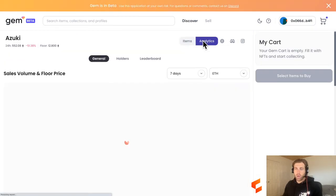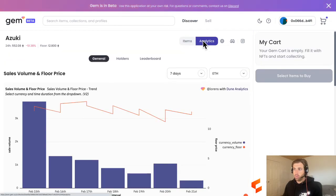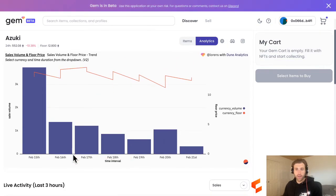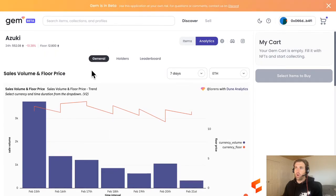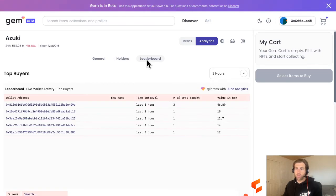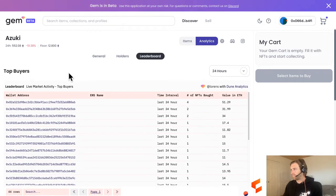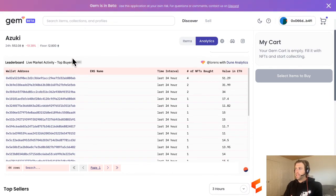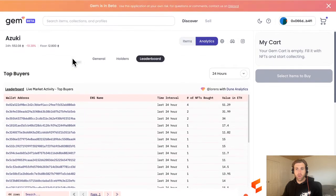GEM also has an analytics section. Under each collection, you can click into analytics and see general content — they've integrated Dune analytics dashboards for sales volume and floor price, the distribution of holders, and a leaderboard of top buyers. For example, in the last 24 hours, someone dropped 50 ETH on four different Yuzukis.